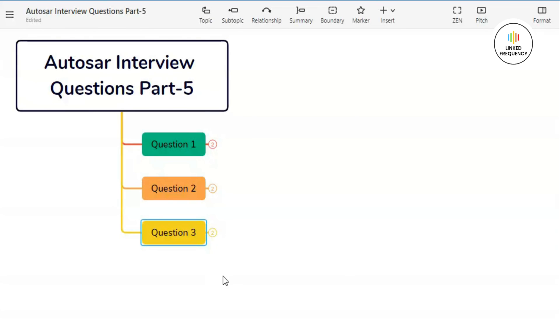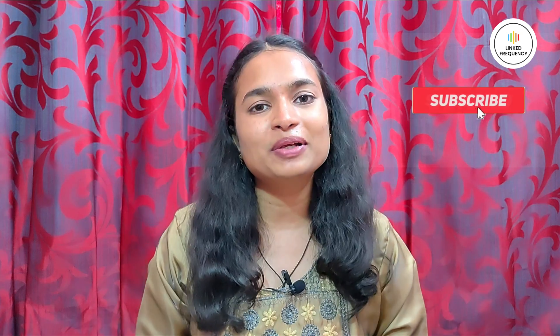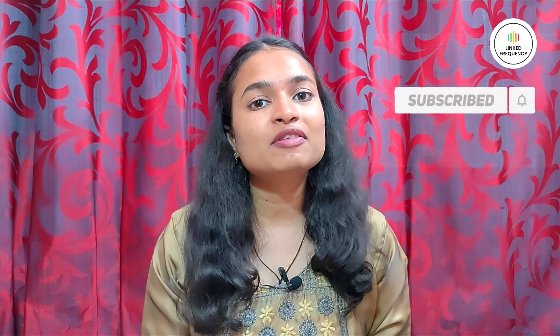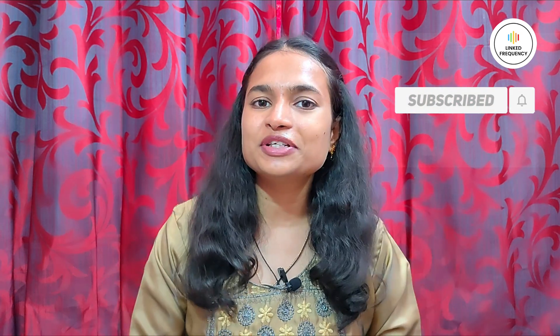So these were the 3 questions that might be asked in your interview rounds. For a detailed explanation of all 3 questions, you can check out our Autosar playlist. This was part 5 of the Autosar interview question series. I hope you found the video insightful. For any queries, you can comment below in the comment section. Until we meet on our next video, happy learning. Tune yourself to make a difference.